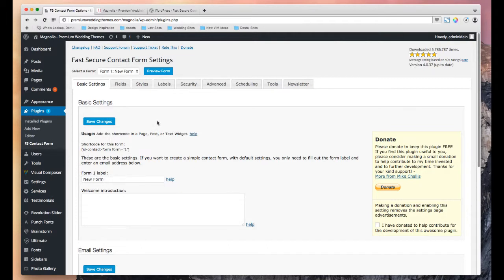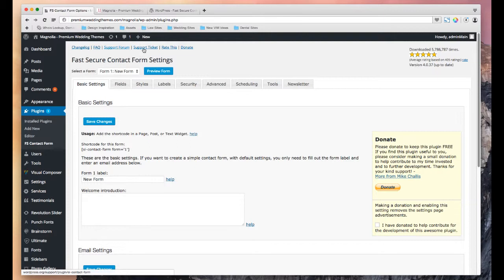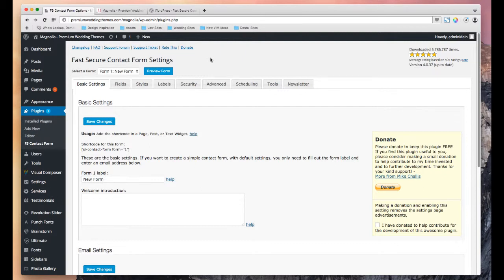And then I'll open this up. And the first thing I want to point out is up top, you'll see an FAQ section, support form, support tickets. So you have access right away to get answers to your questions and that kind of thing. So if you have a problem, you can go that route.